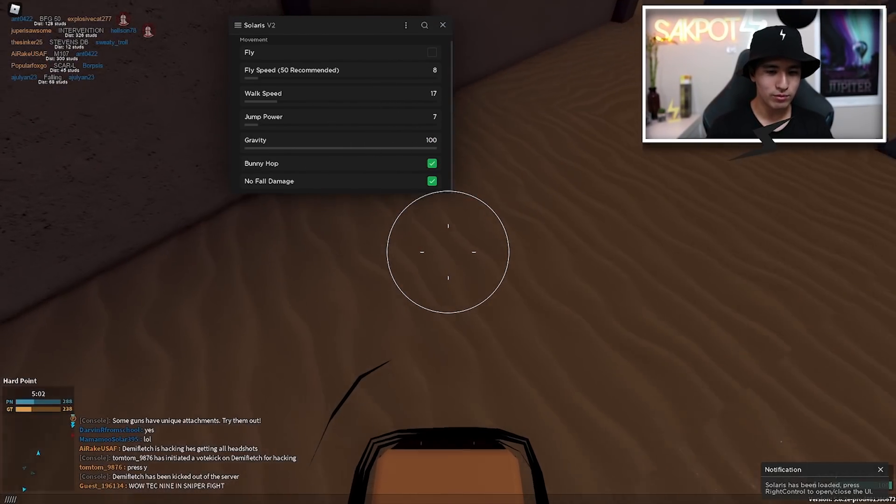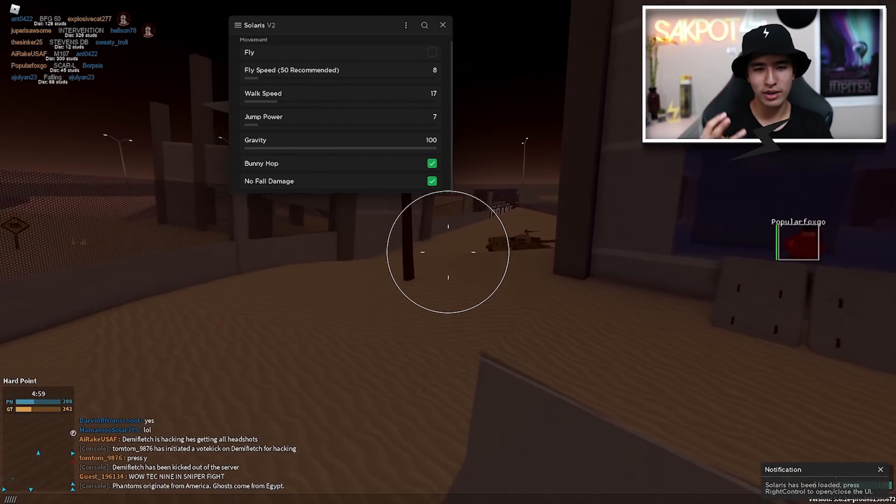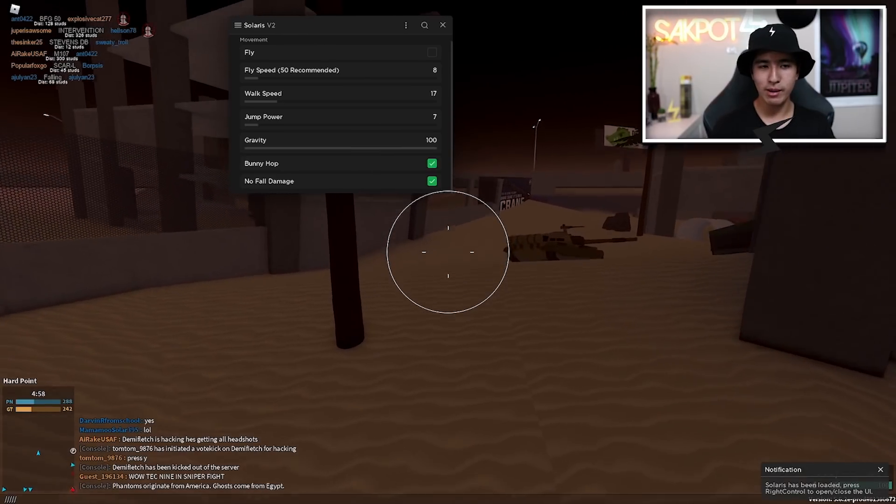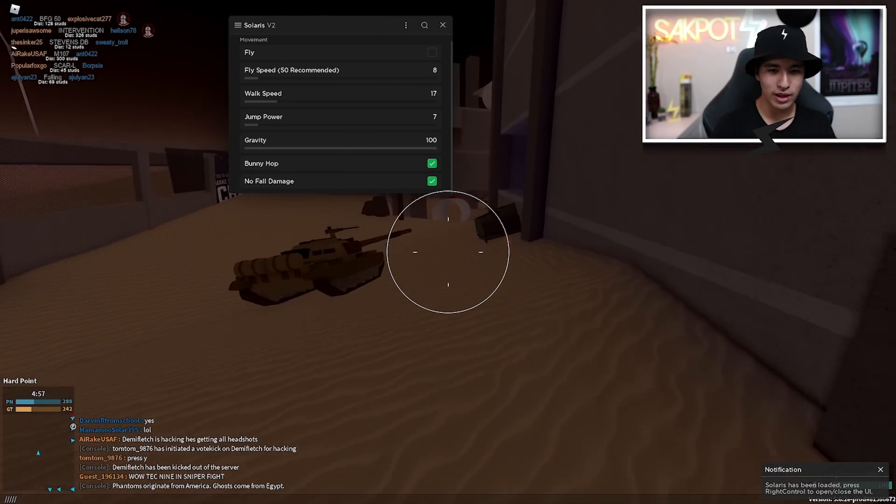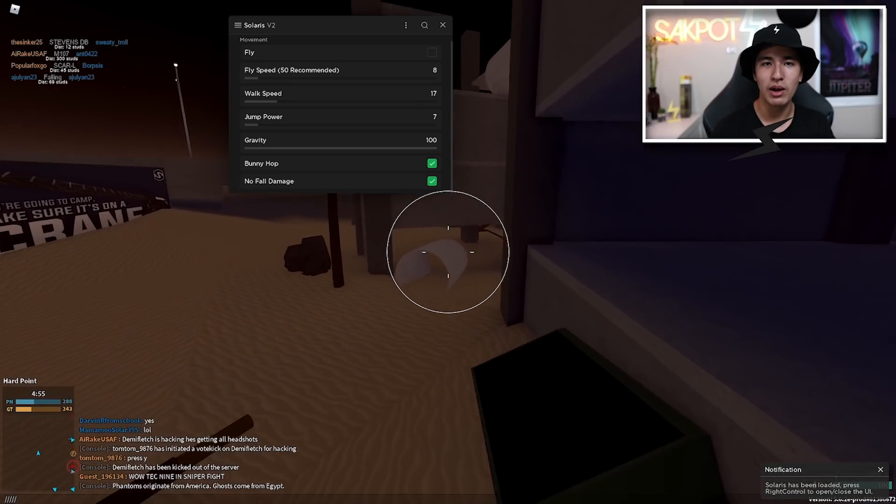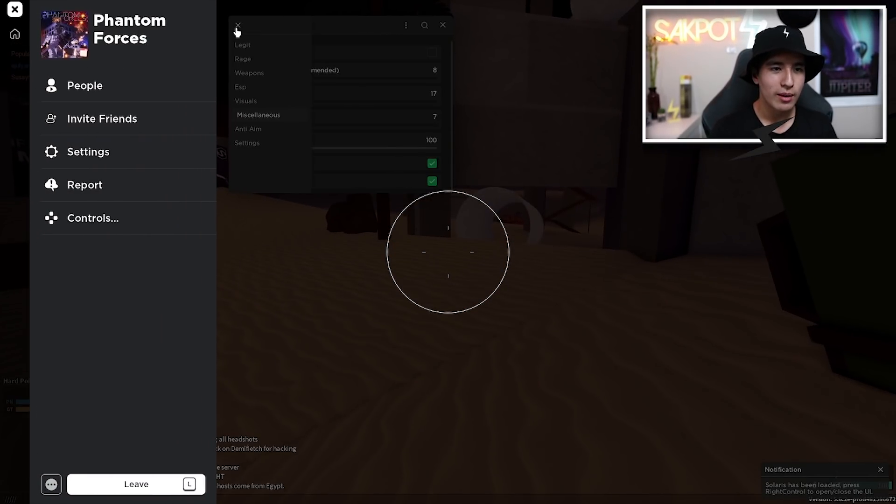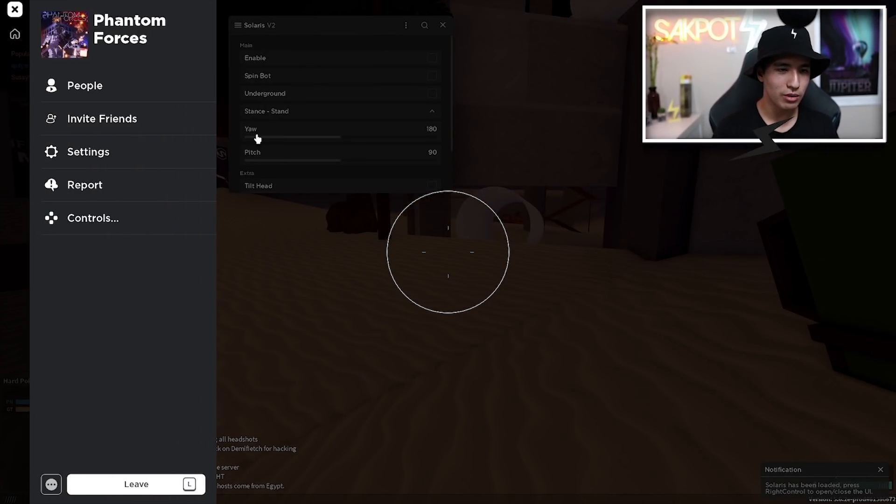And now what you can do is basically just hold the space bar. Bunny hops pretty good. And you can also strafe a little if you want. So pretty cool.